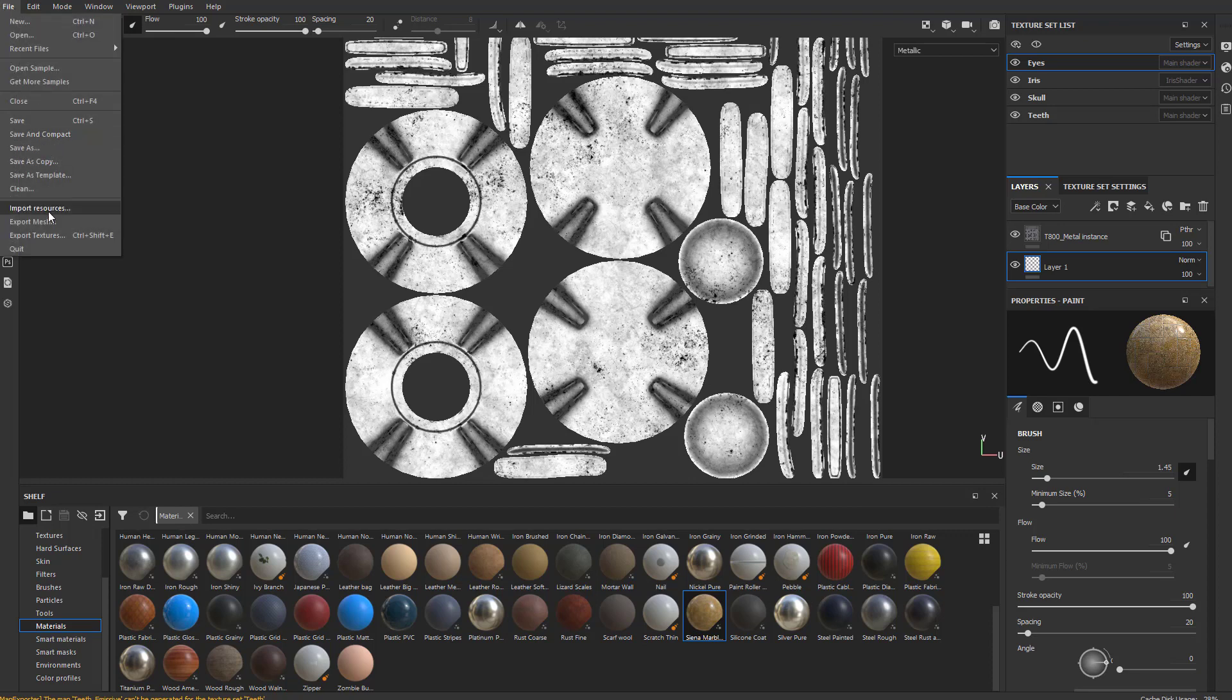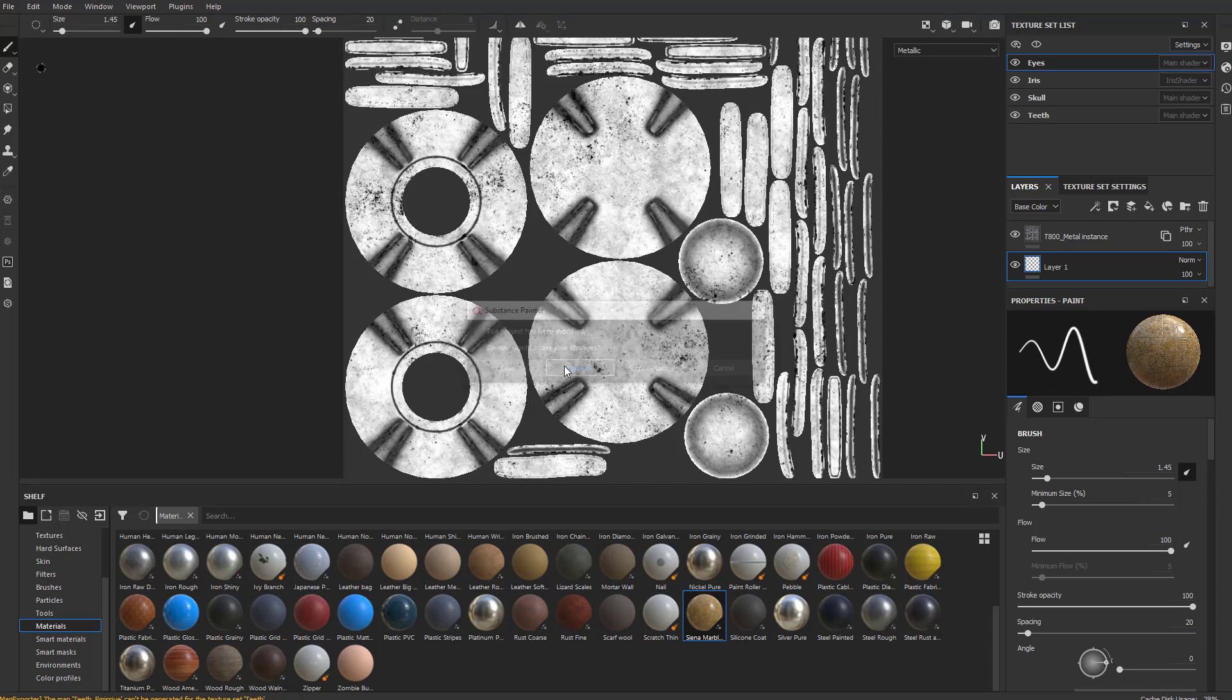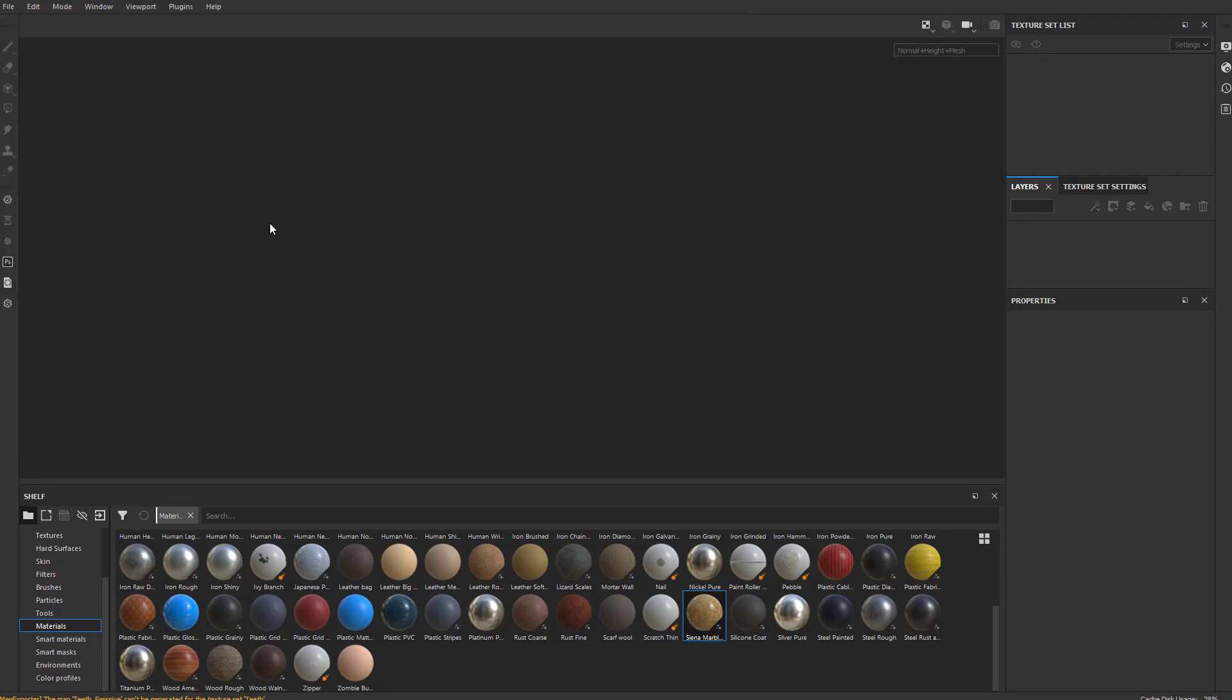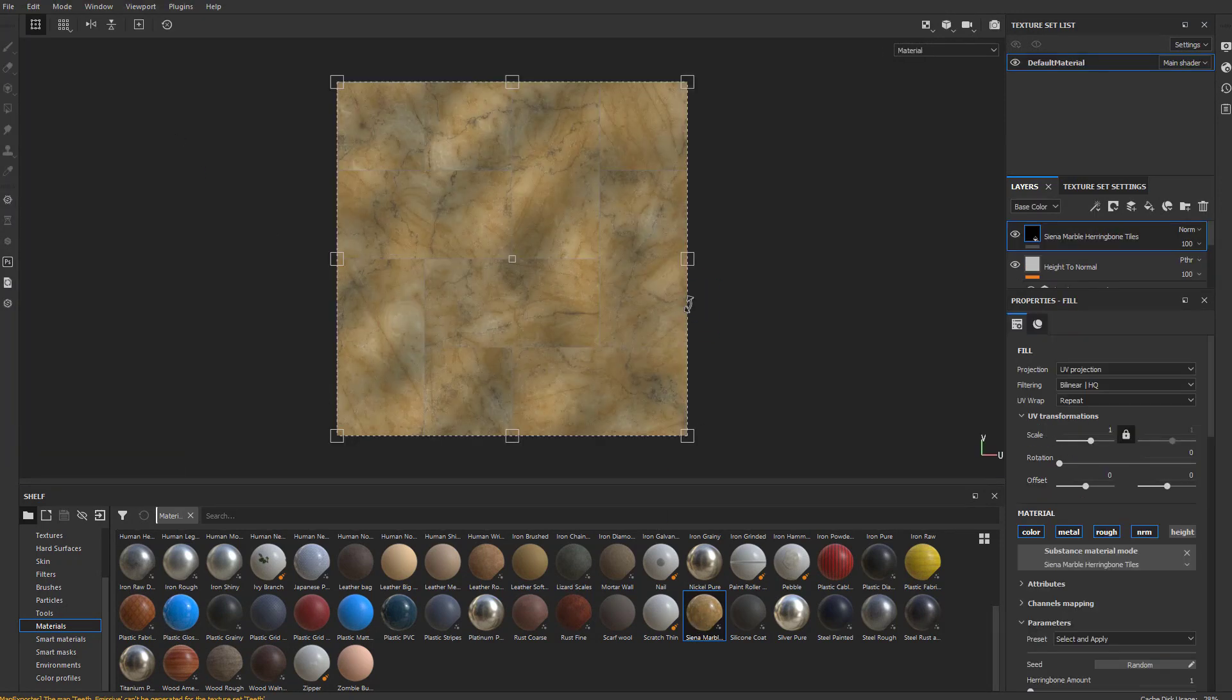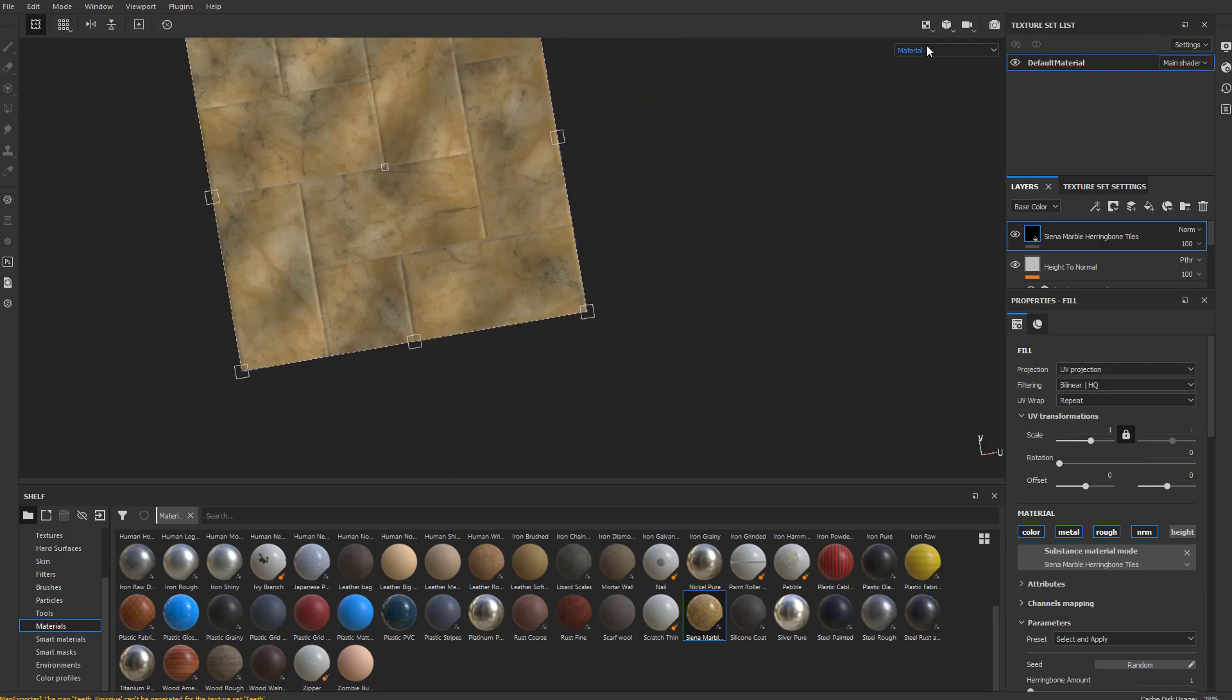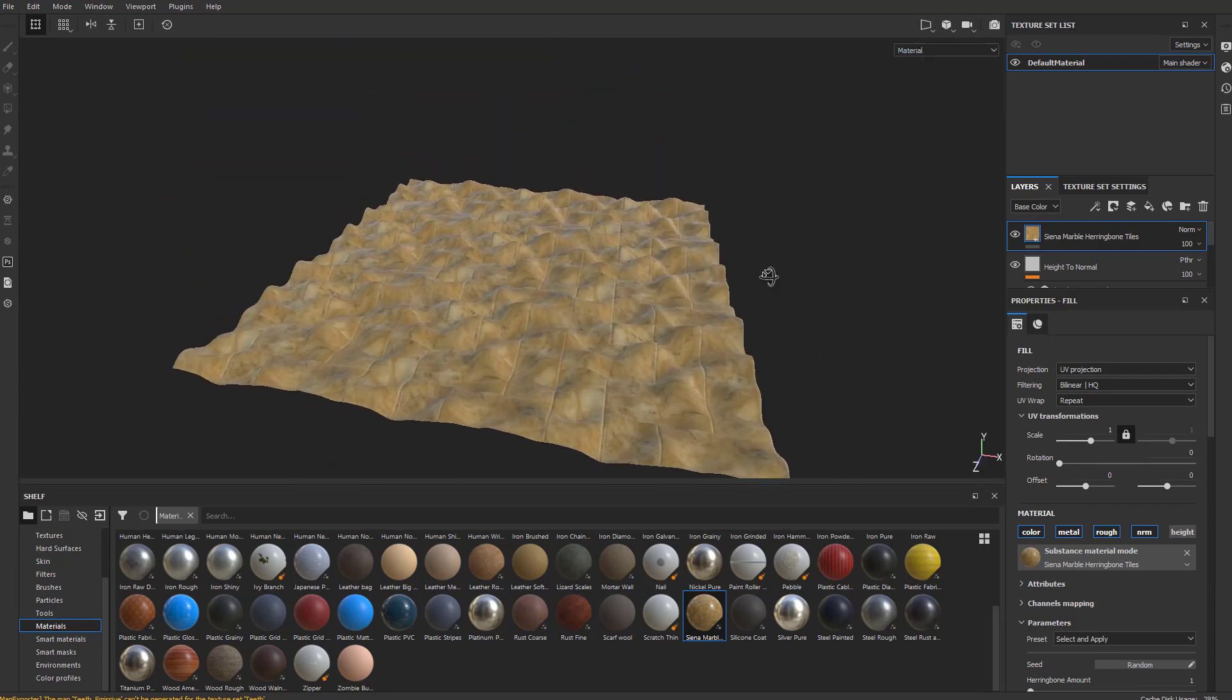If you remember back from the earlier videos, we were opening a sample. Here's the tiling material. We just drag that right on there. Let's go back to the 3D view here. There we go.